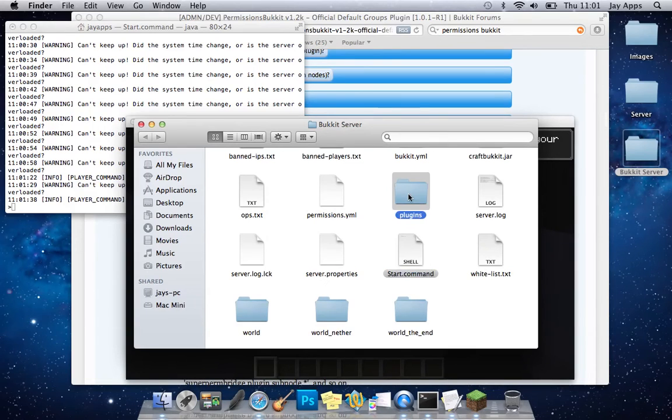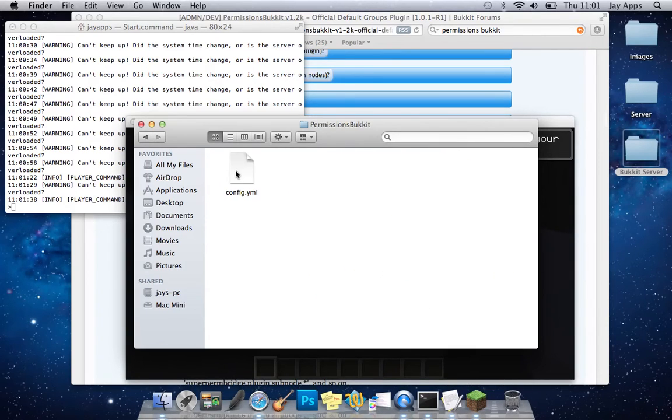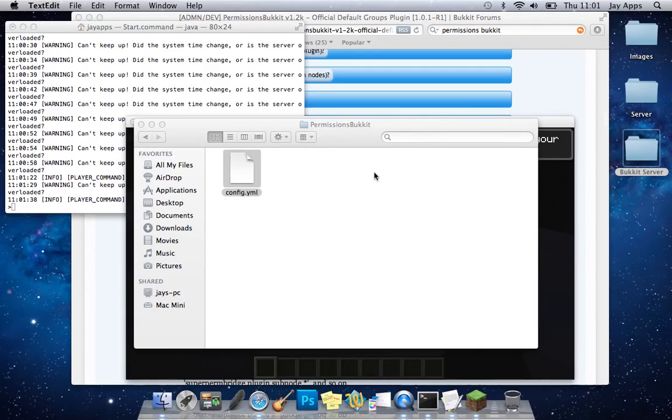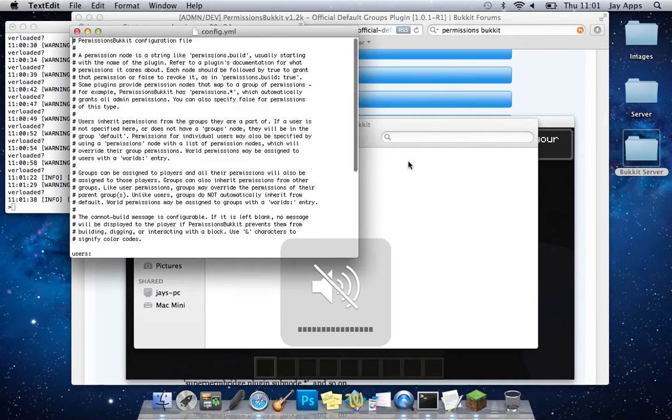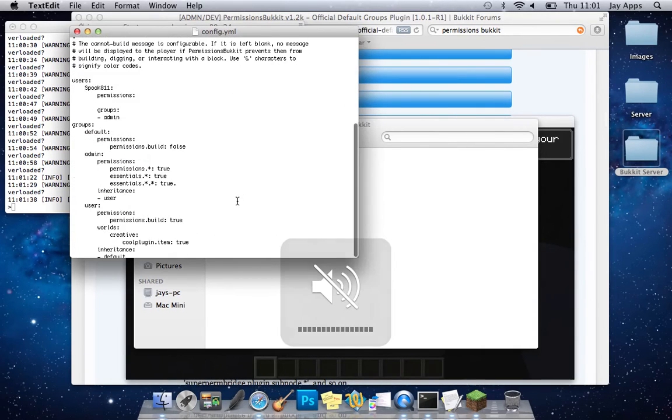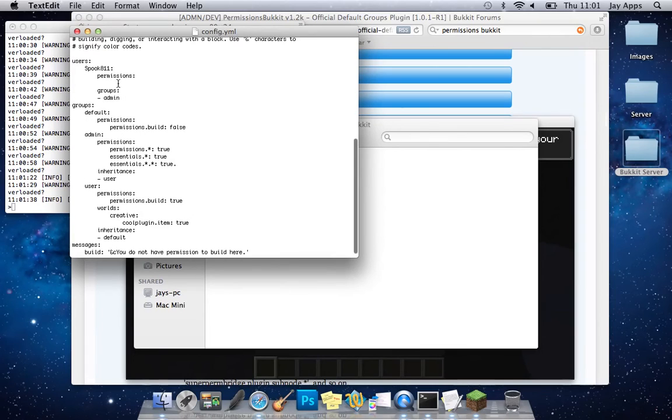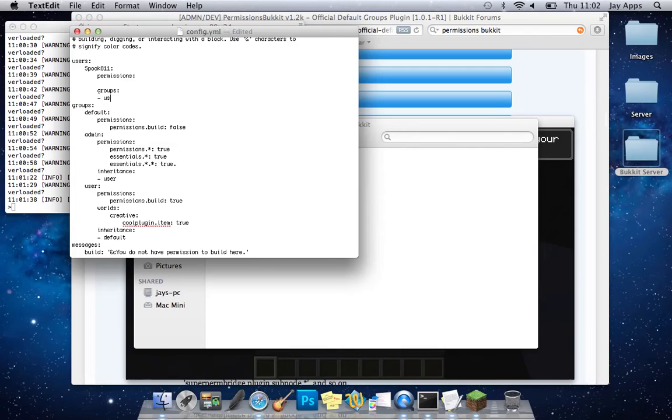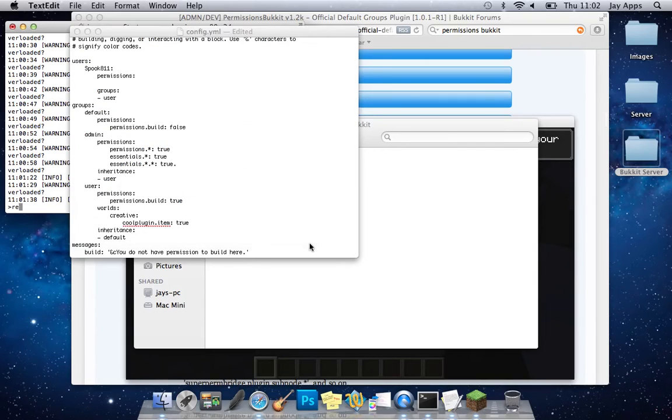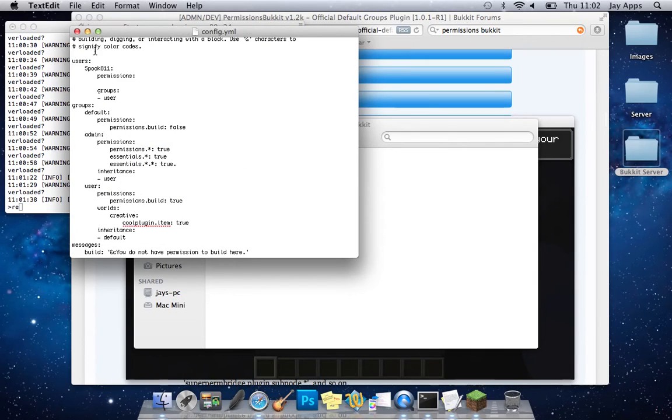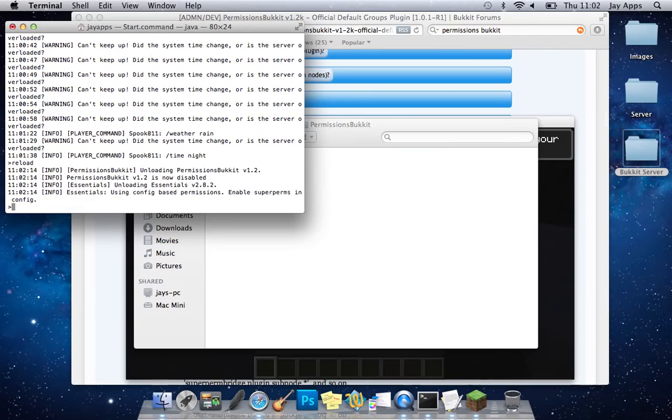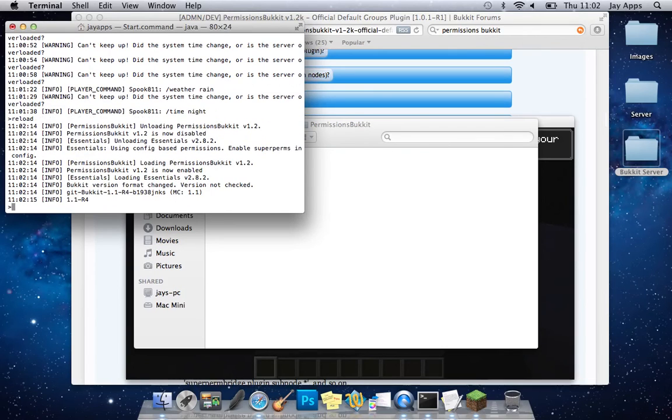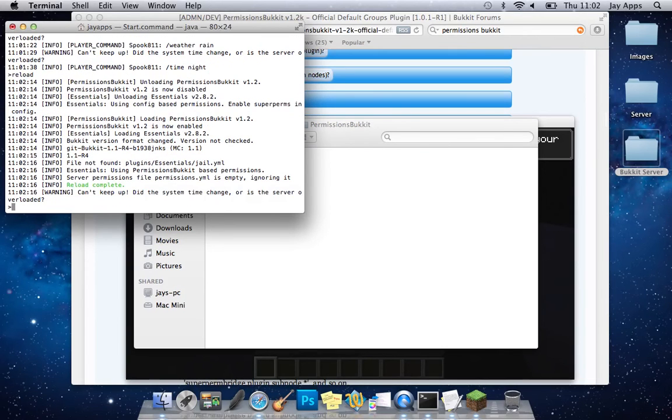Go back into that folder and reopen the YMAL and where that says spook there just want to sorry where it says admin there sorry you want to change that to user for example now just to test your user. And in the console after you save this close that in your console you want to type forward slash reload and that's basically reloading all the plugins so they're refreshed and they've got the new file.